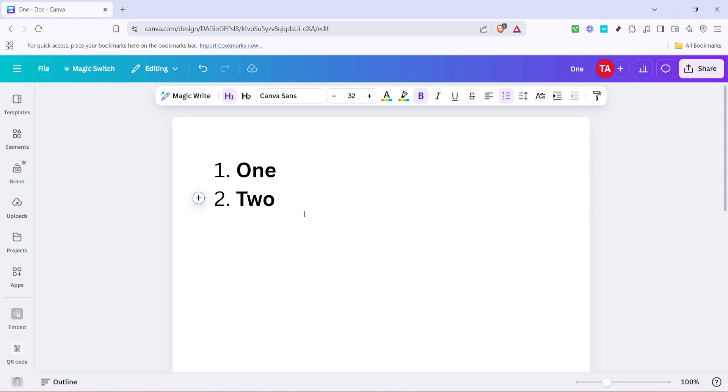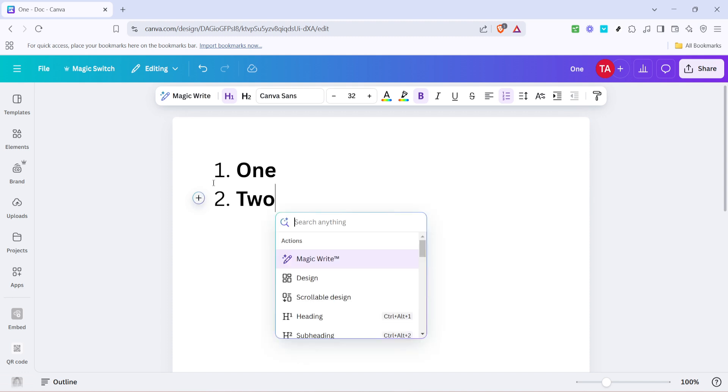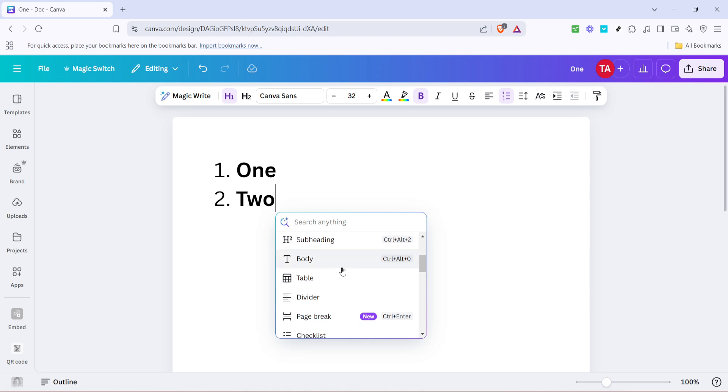If at any point you feel like the numbering style doesn't match your needs or preferences, Canva gives you the flexibility to change the number list to a different type. This customization can help make your document more visually appealing or cater to your specific project requirements. Play around with different styles until you find the one that best suits your needs.